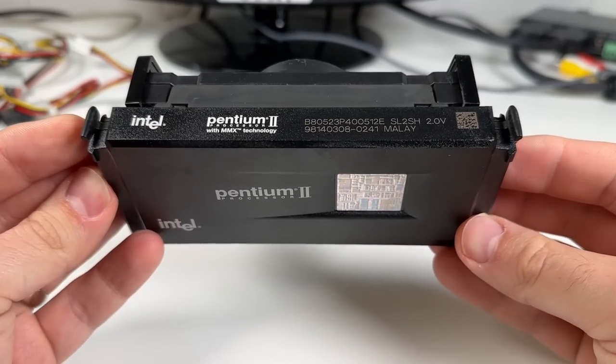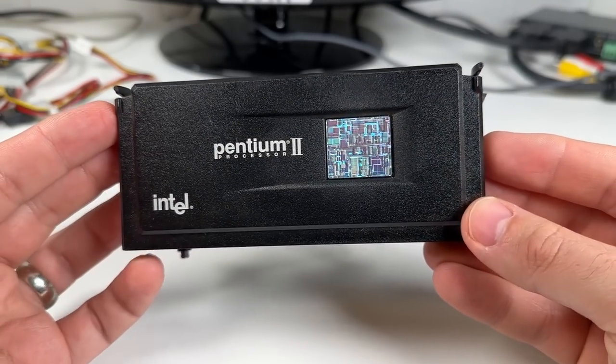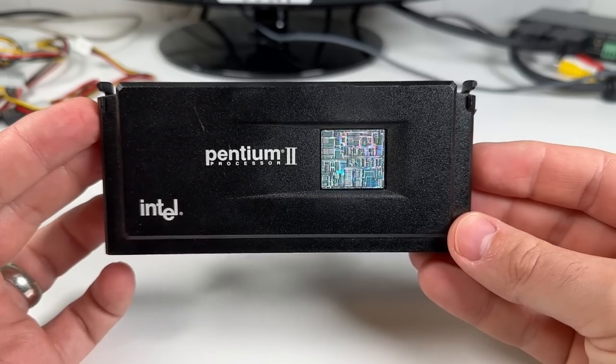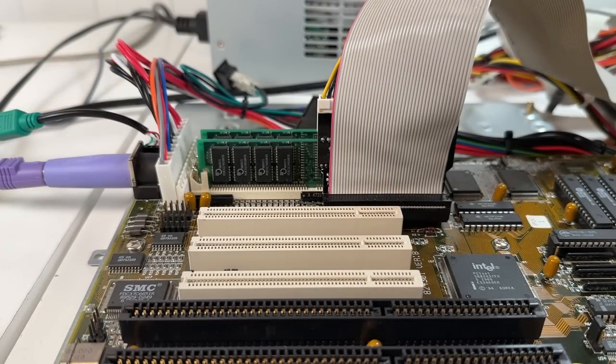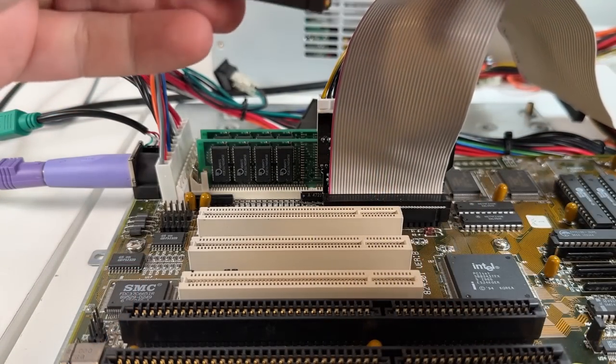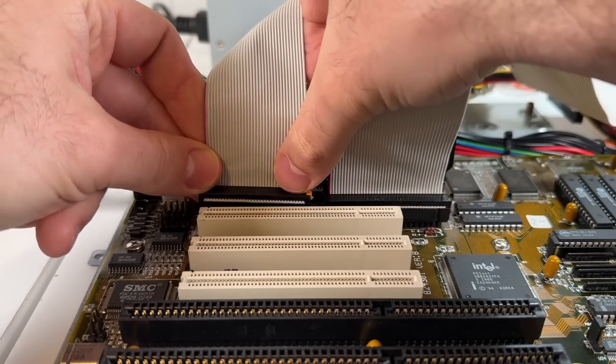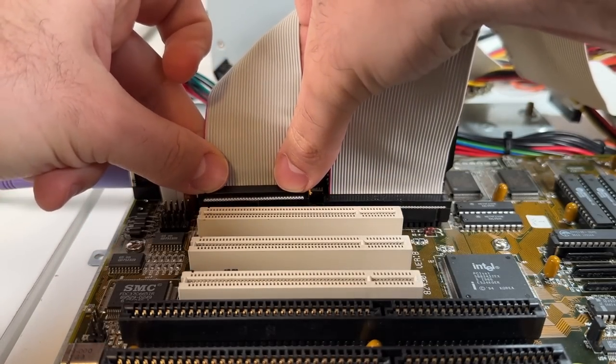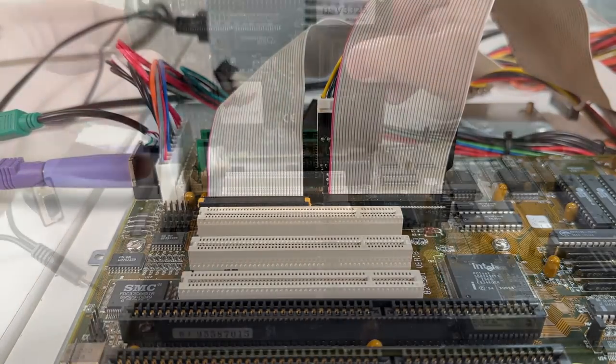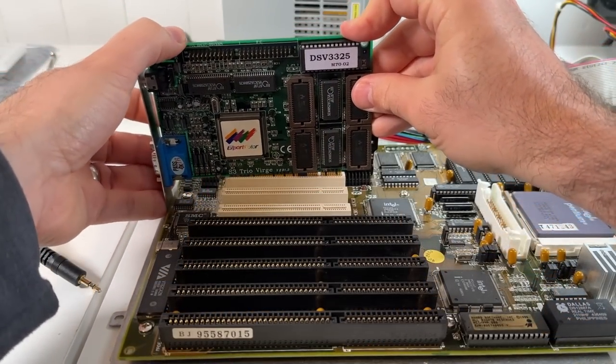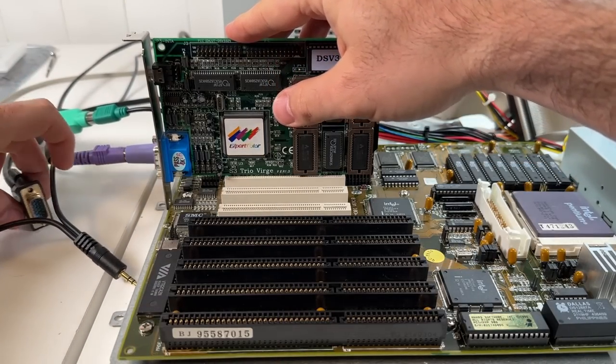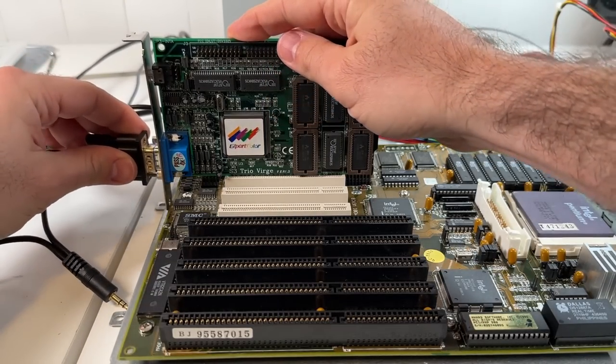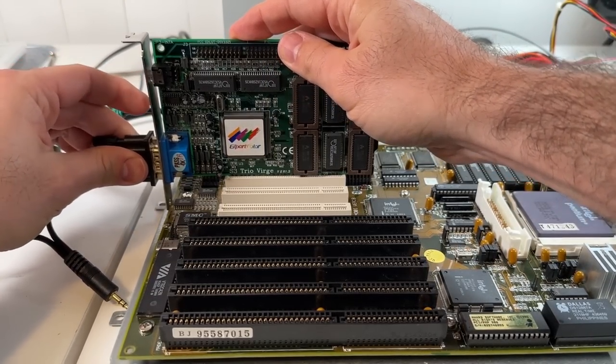Intel eventually abandoned socket 7 with the release of the cartridge-based Pentium II in 1997, but other manufacturers like AMD and Cyrix continued to use the platform for quite a while. But the old socket 7 standard defined in 1995 was not really sufficient from both an electrical and performance standpoint to support the latest chips like the famous K6-2, and there were some further revisions made, and this is really when super socket 7 was born.